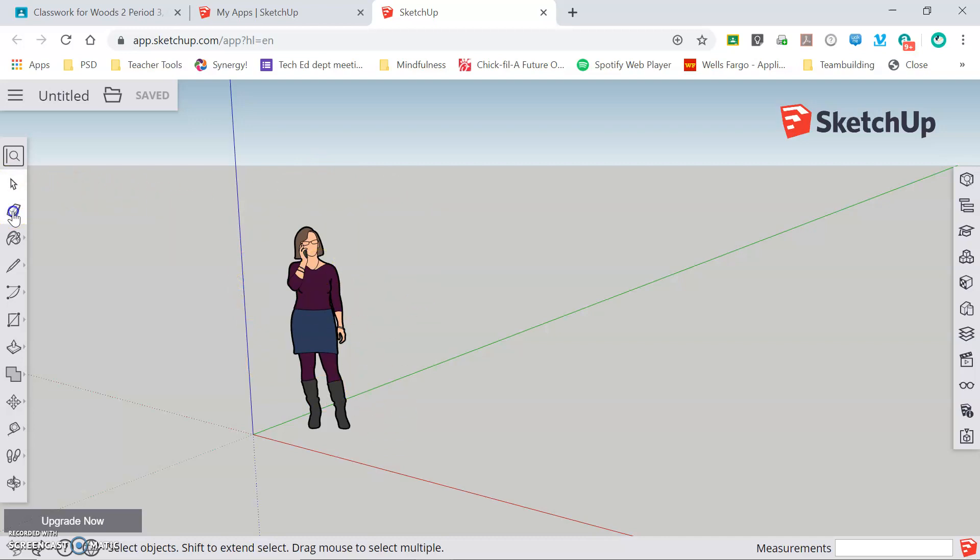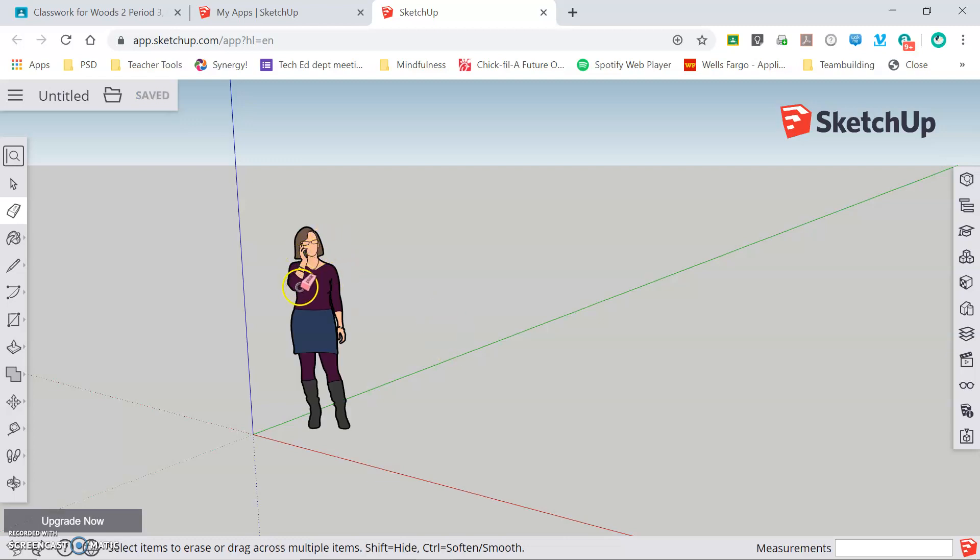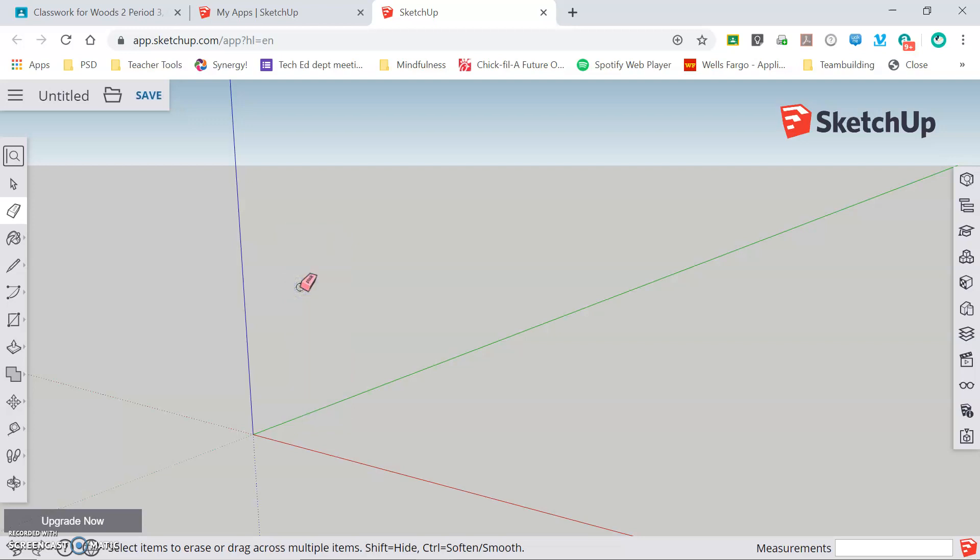Next tool is the erase tool and obviously that is used for erasing. If I click on the lady, it erases her. I do not have to select her in advance. The erase tool will select whatever it's over and then remove it.